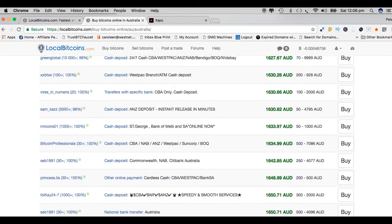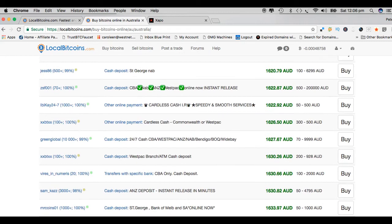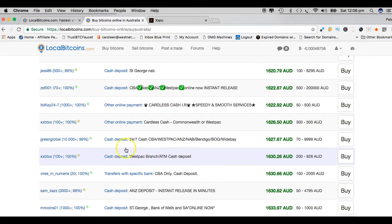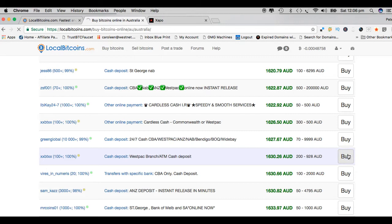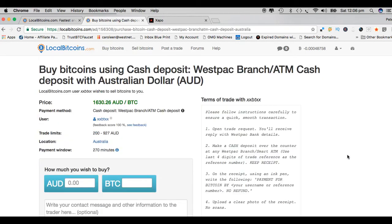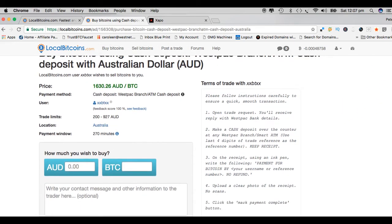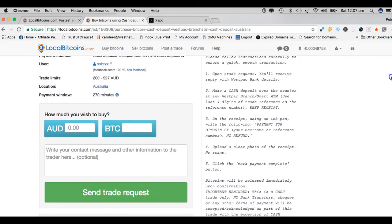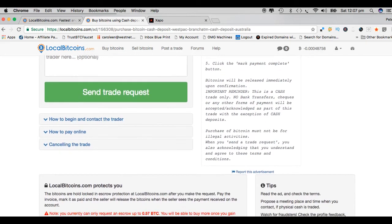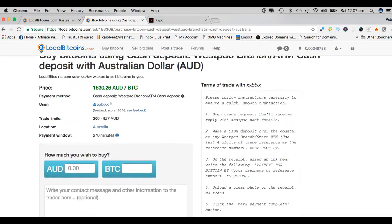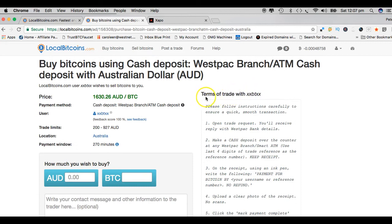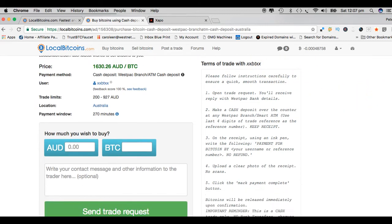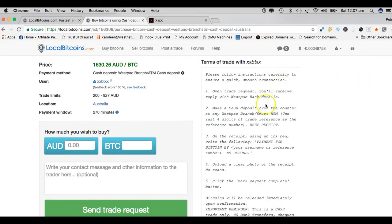Once you look through all that and you have a bit of an idea who you might actually deal with, you say right, I want to deal with this particular person because this suits me. Then to find out more information and actually make a transaction, you click on this buy button here. This is the place where you really get down to the nitty-gritty of exactly what the seller requires from you. It says it quite clearly here: terms of trade with this seller. These are the terms of trade and they're all listed here.